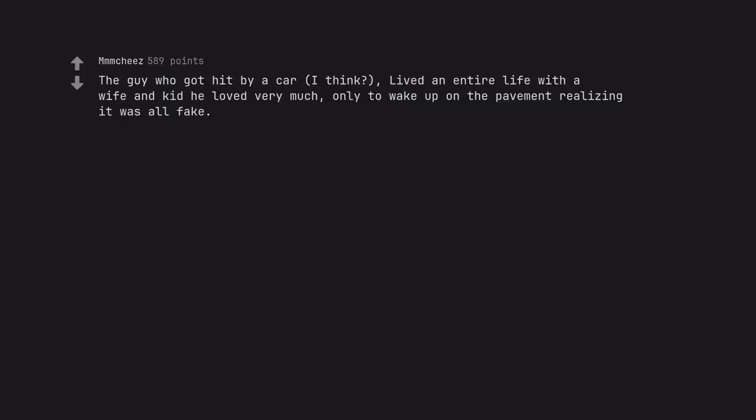The guy who got hit by a car, I think, lived an entire life with a wife and kid he loved very much, only to wake up on the pavement realizing it was all fake.